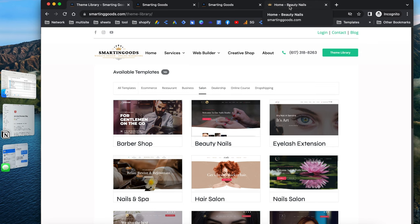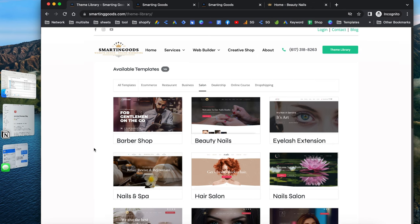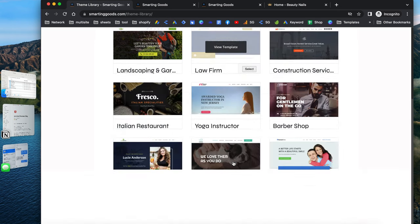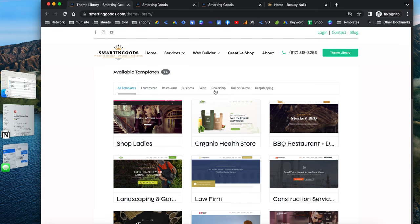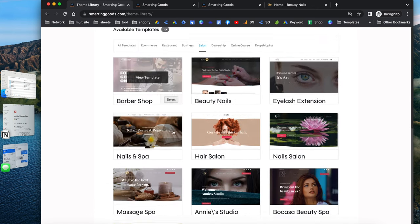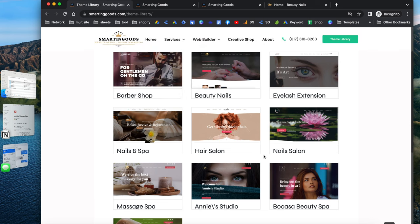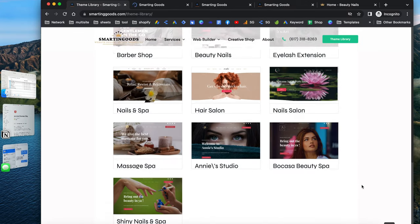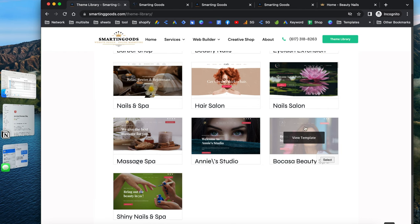If you want to check out all of these templates that we currently offer, you can go to smartergood.com. Then you can click on the theme library. Once you are here, you can click to see all of the available templates. We have a bunch of different categories, but in this video, let's check out the salons category. You see a bunch of available templates. You can click to view the template or check out different templates as well.